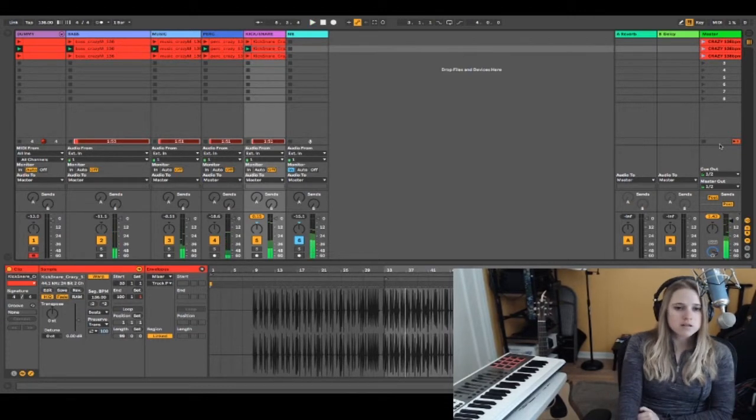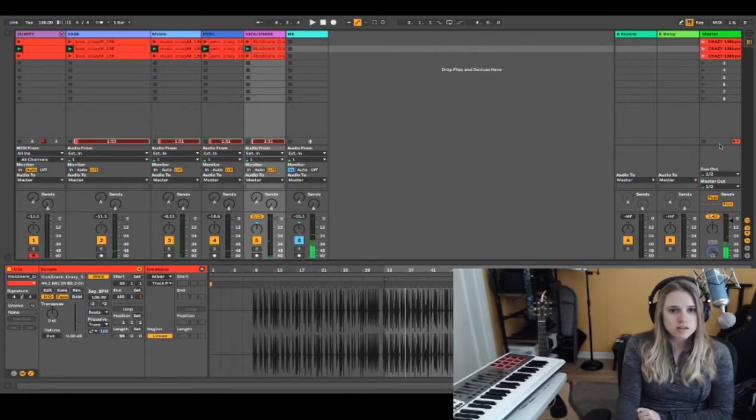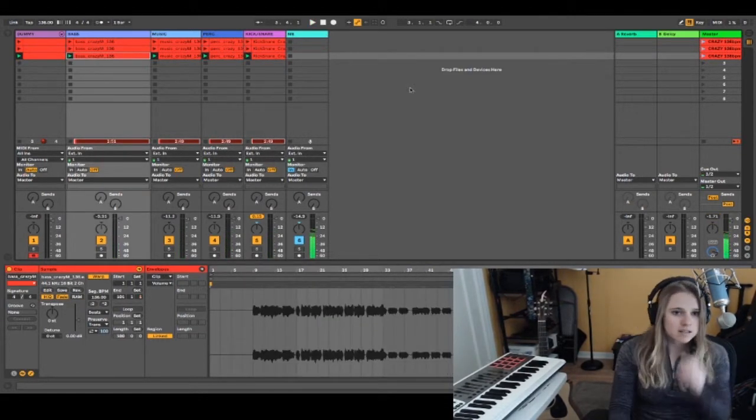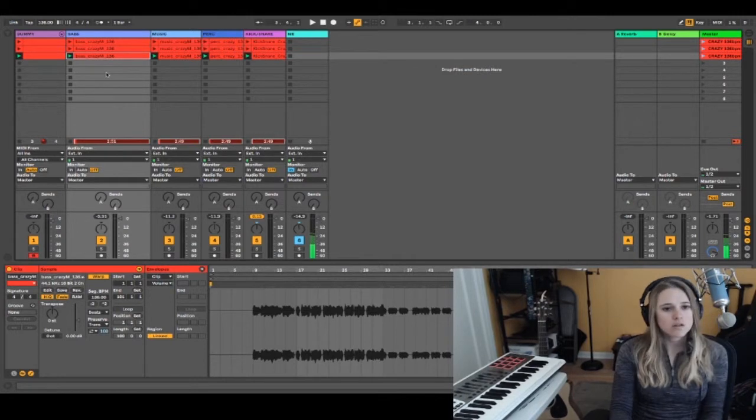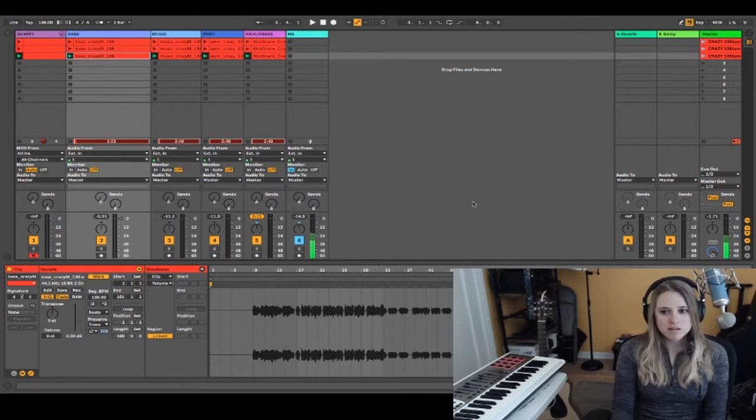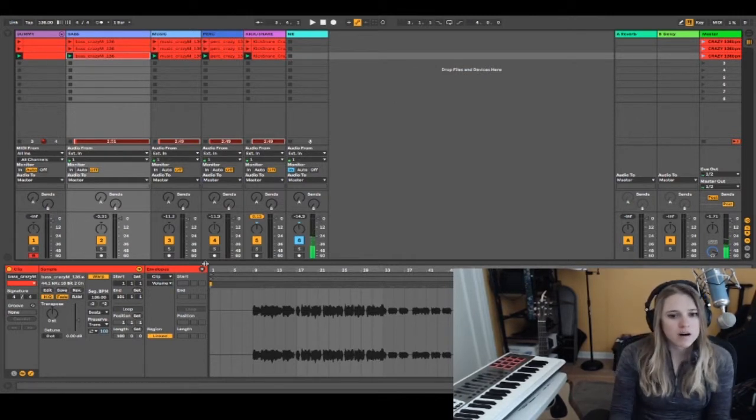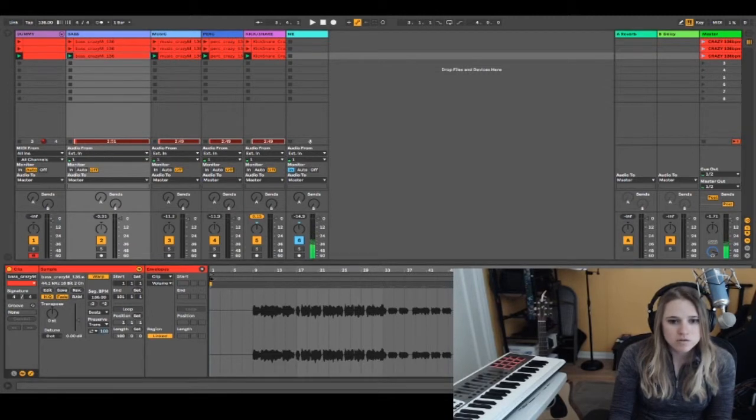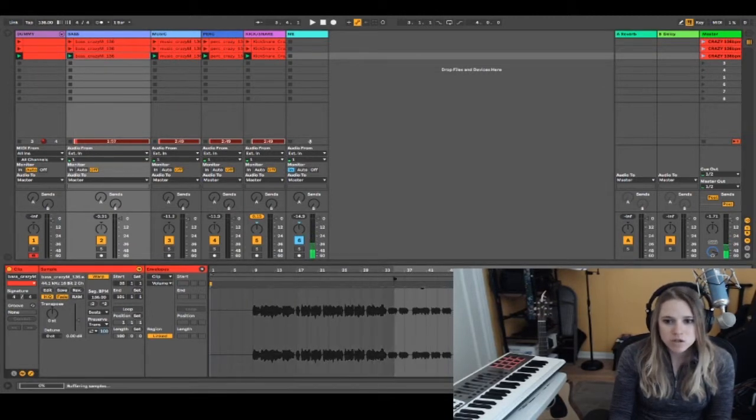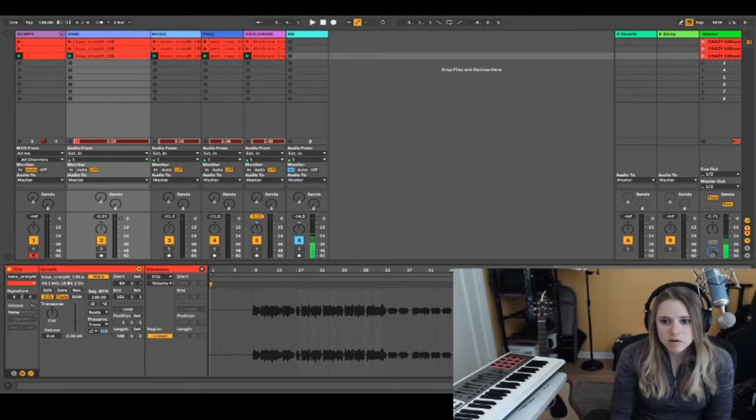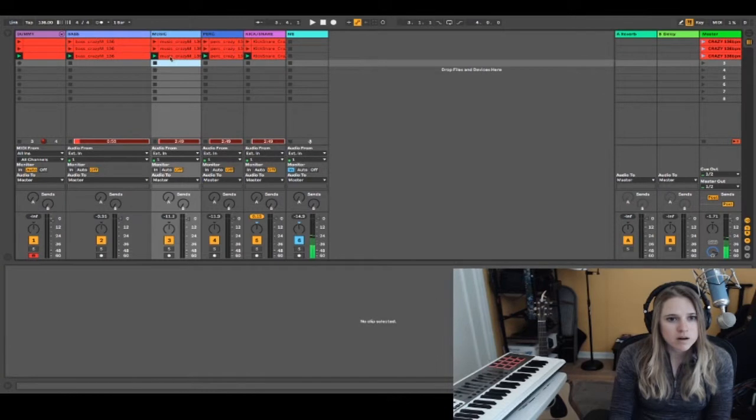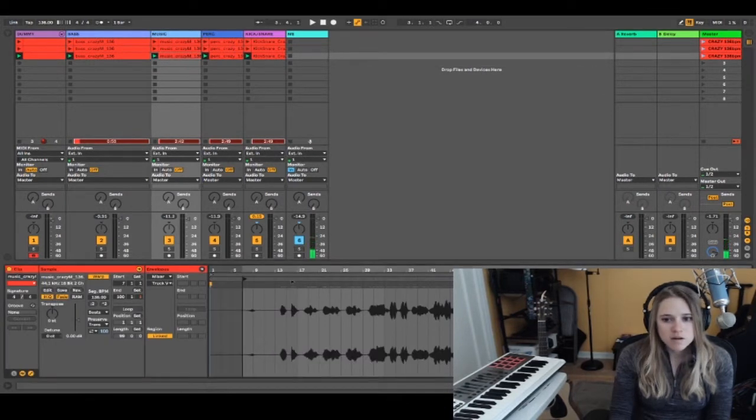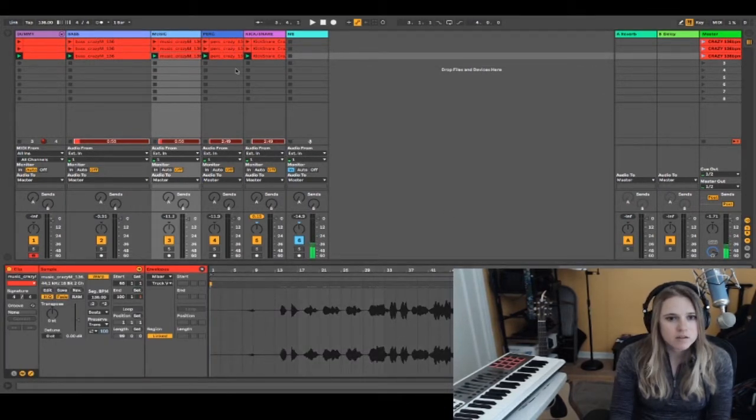That's the B section. The last scene, the third scene, starts at bar 65, so I'm going to change that start marker to bar 65 for all those tracks.